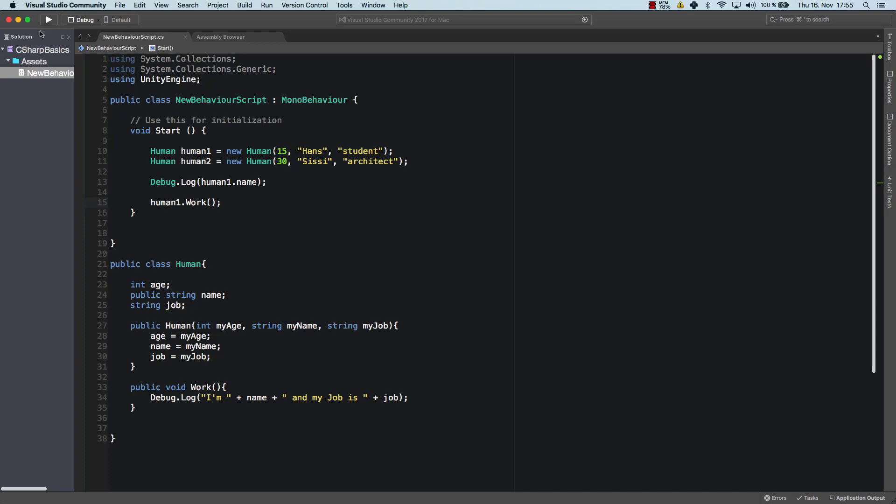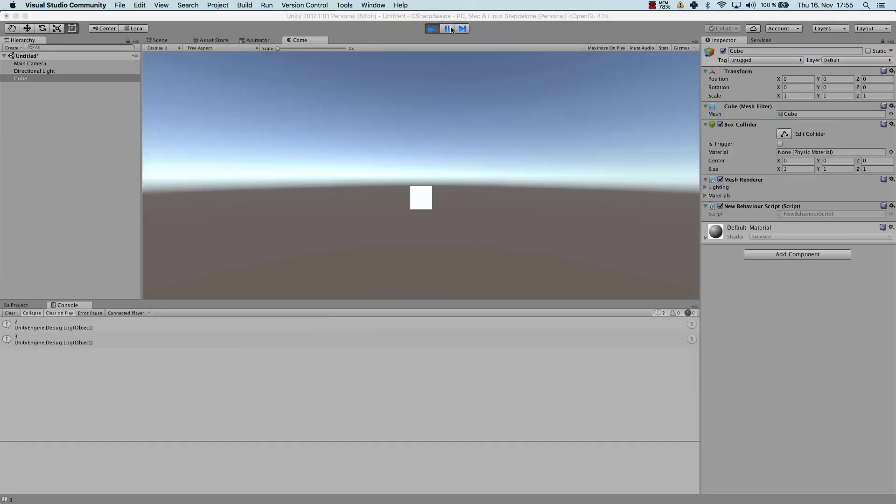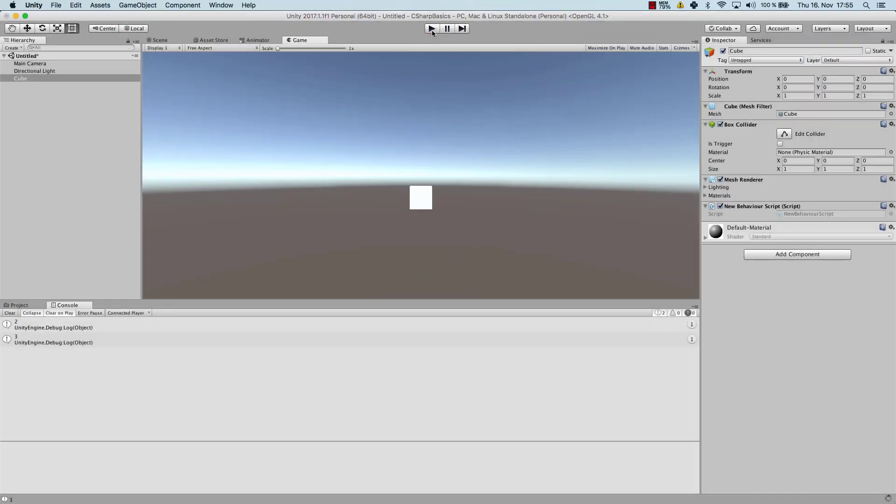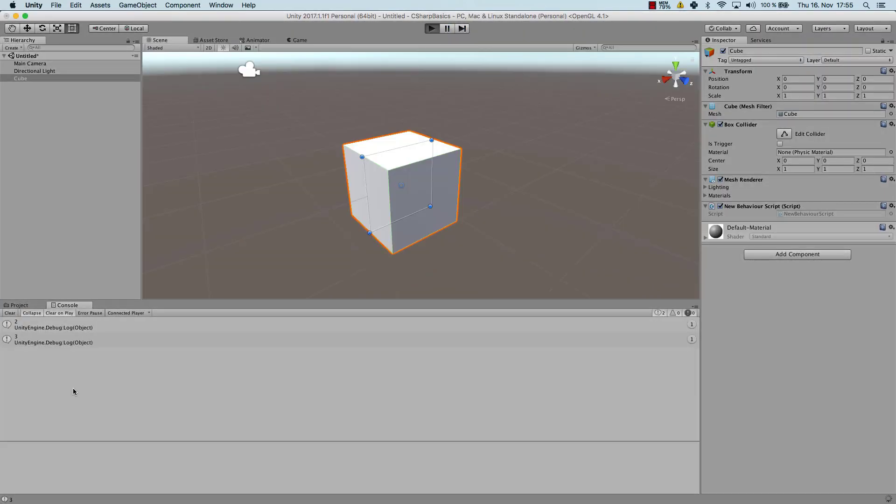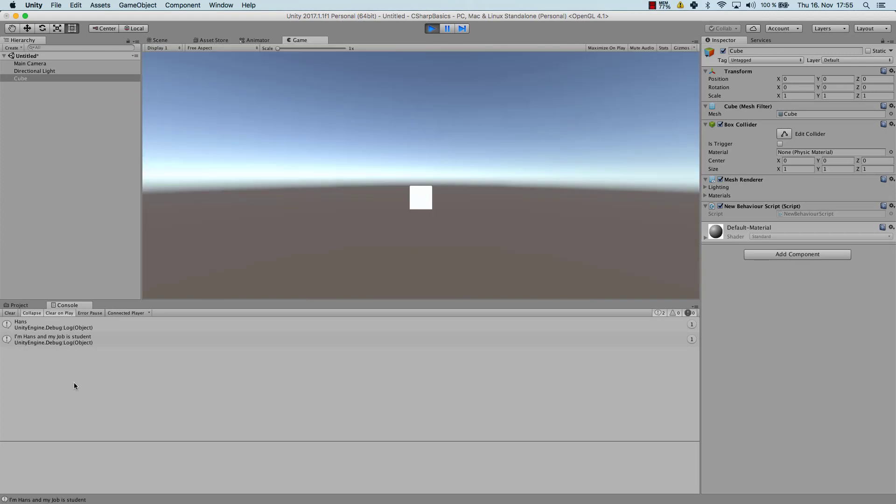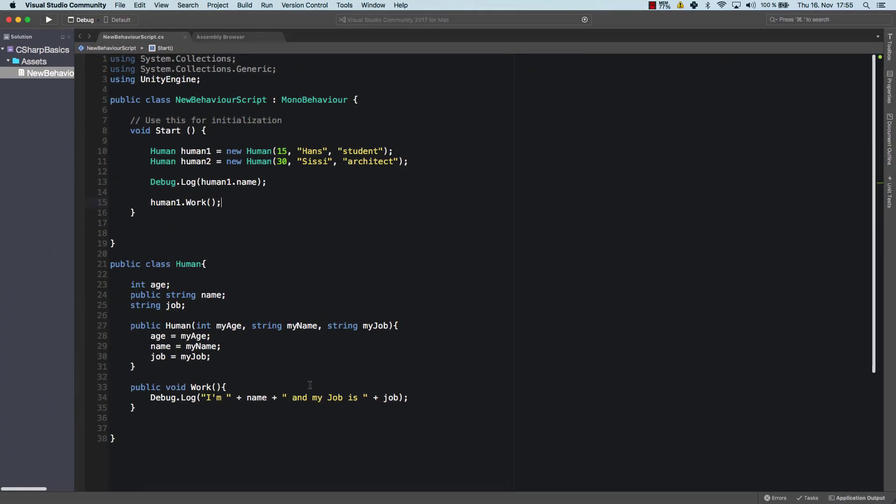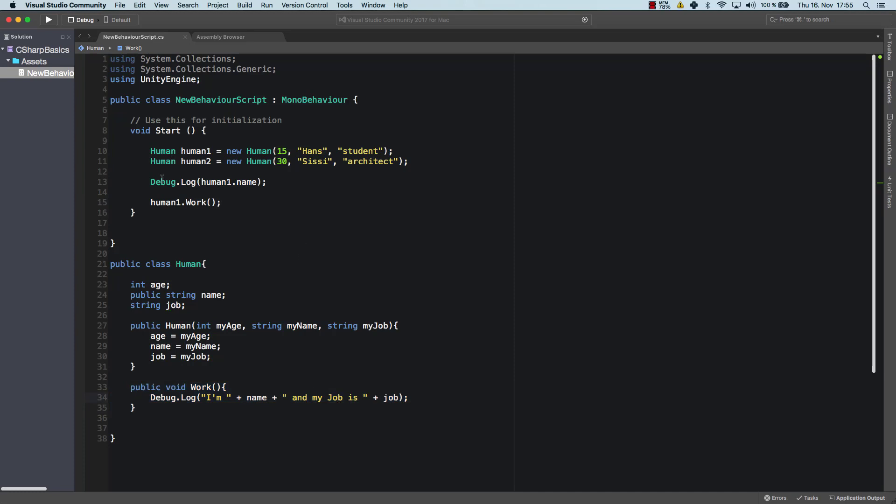So now let's try and run that in Unity. And we can see the name is Hans. That's great. And then I'm Hans and my job is student. And that's exactly what we have here with work. And if we do the same thing.